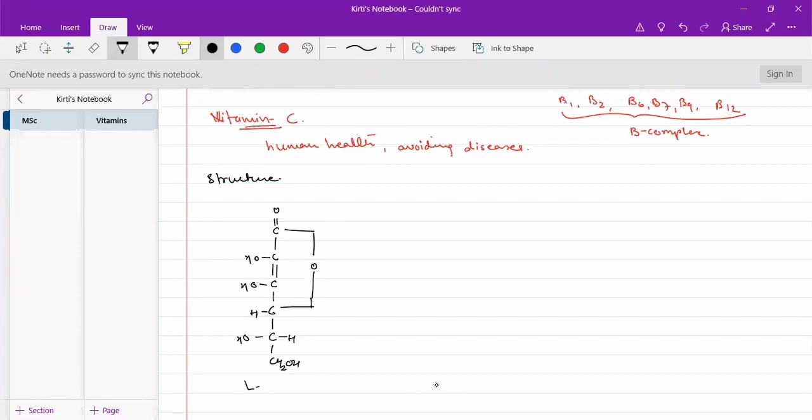If there are multiple chiral groups, the last chiral group on left-hand side is L, right-hand side is D. So, this is L-ascorbic acid.